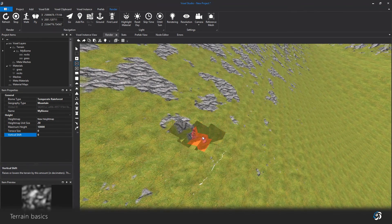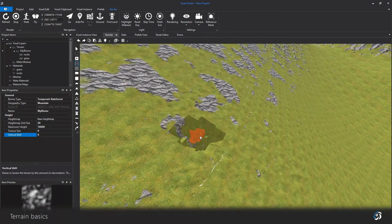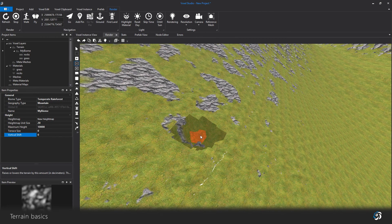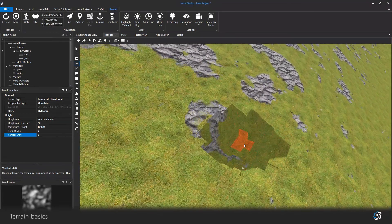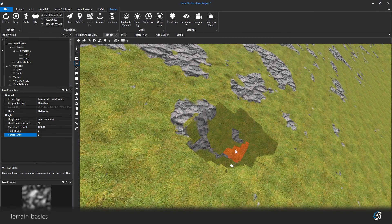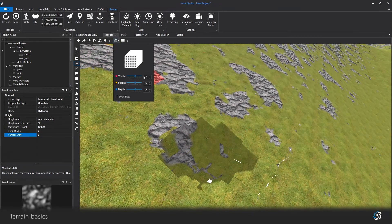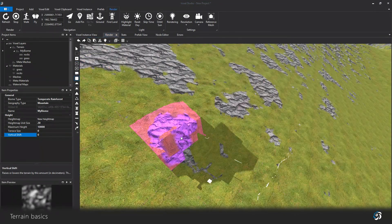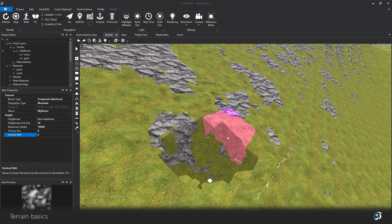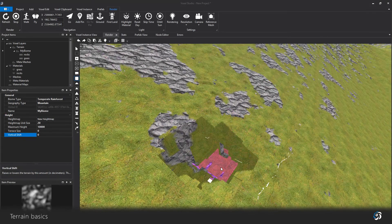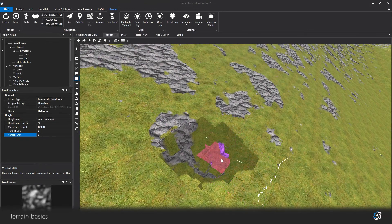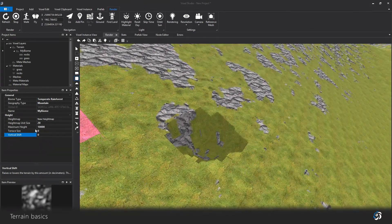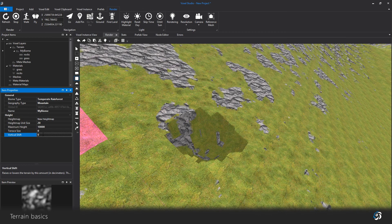I can now add voxels on top of the terrain or dig into it. Note that these actions are considered as voxel edits. I modify voxels in a specific spot in the world which is completely independent from the terrain. They can share the same 3D space and blend together but there are two different things.